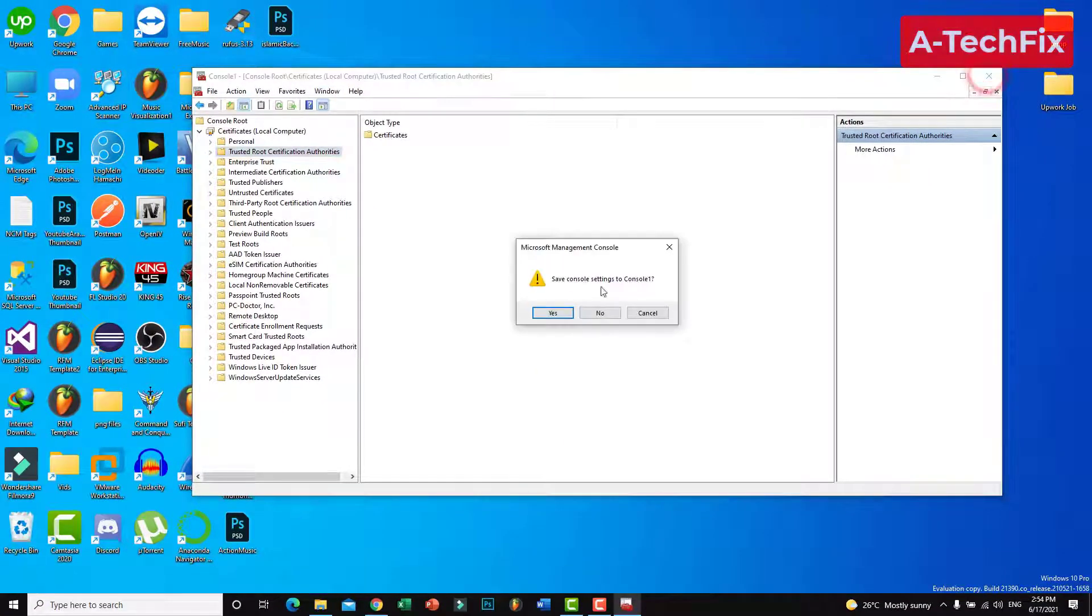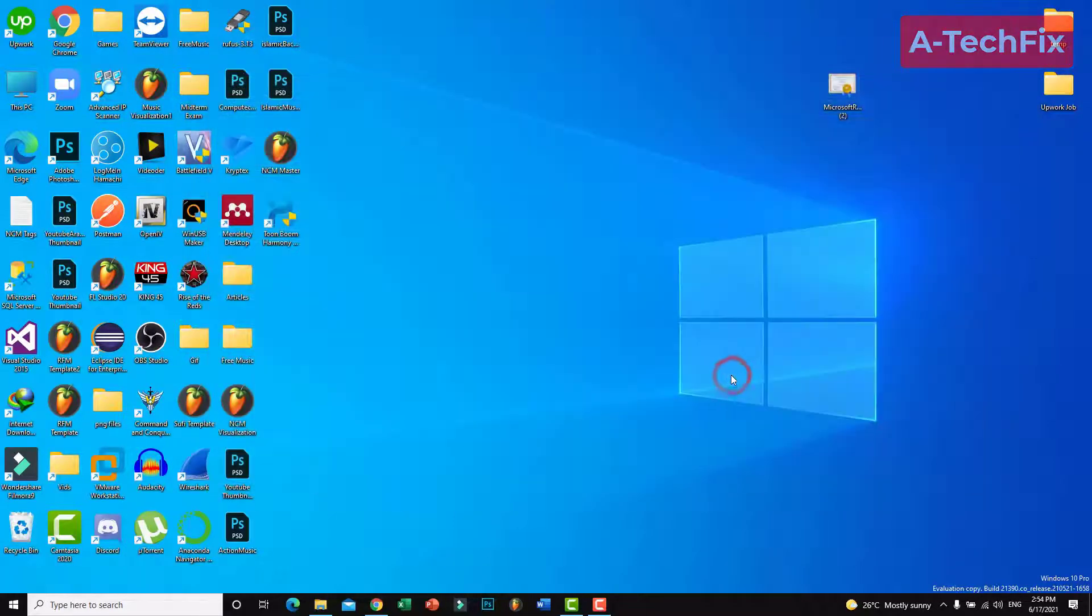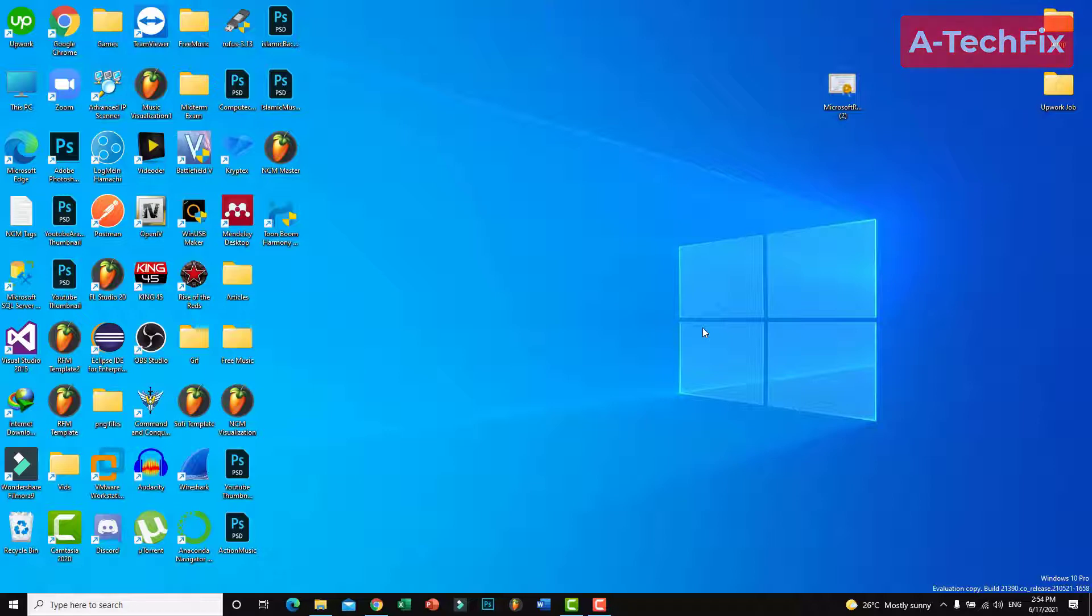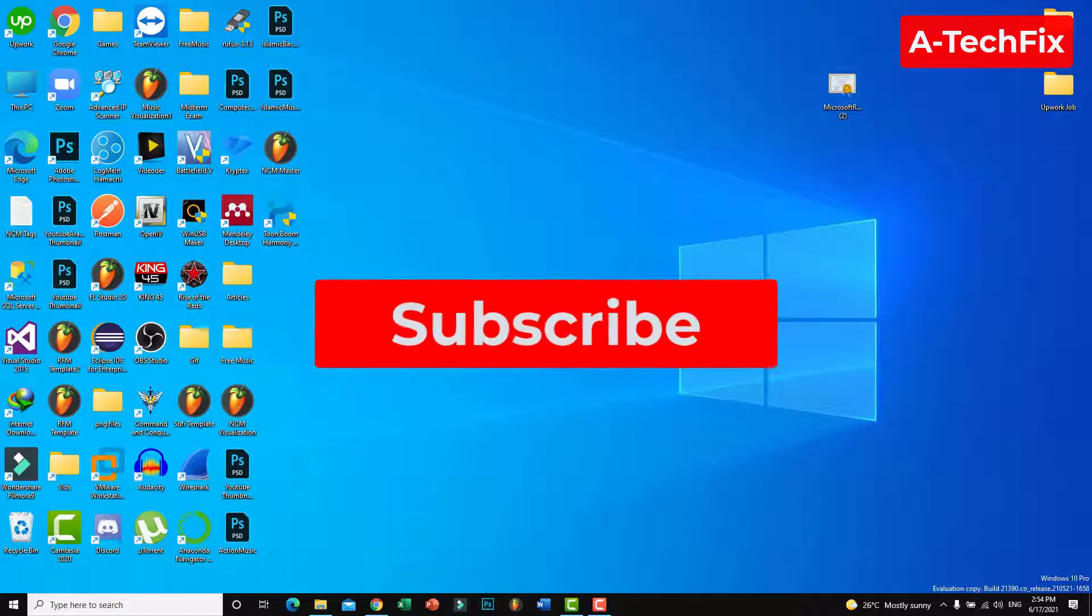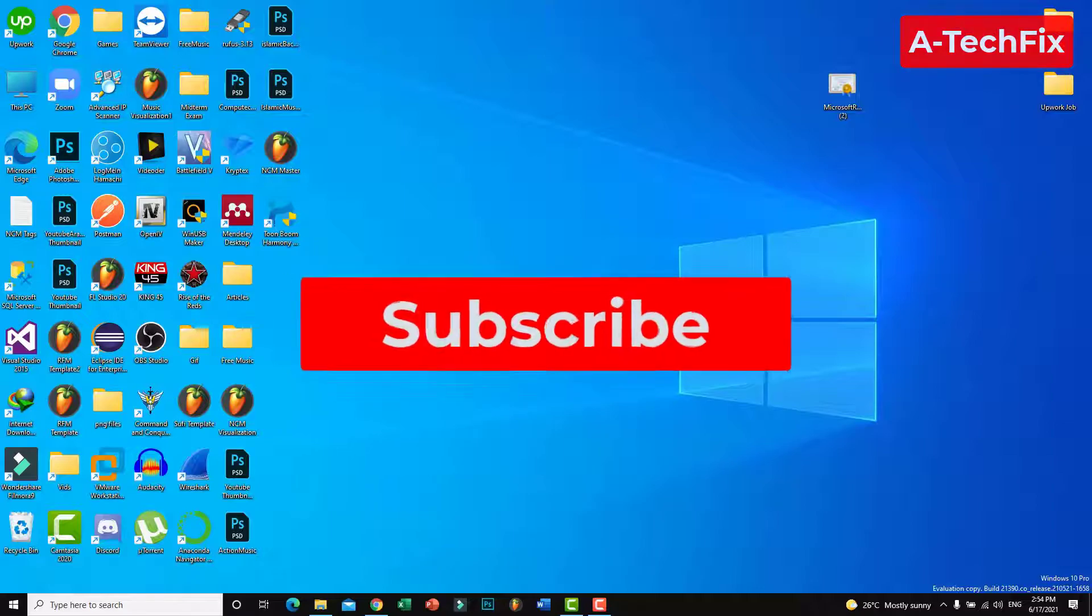Now click Close and Save. That's it. Now try to install the framework again and all will be fine. Thank you for watching, don't forget to like, subscribe, and share.